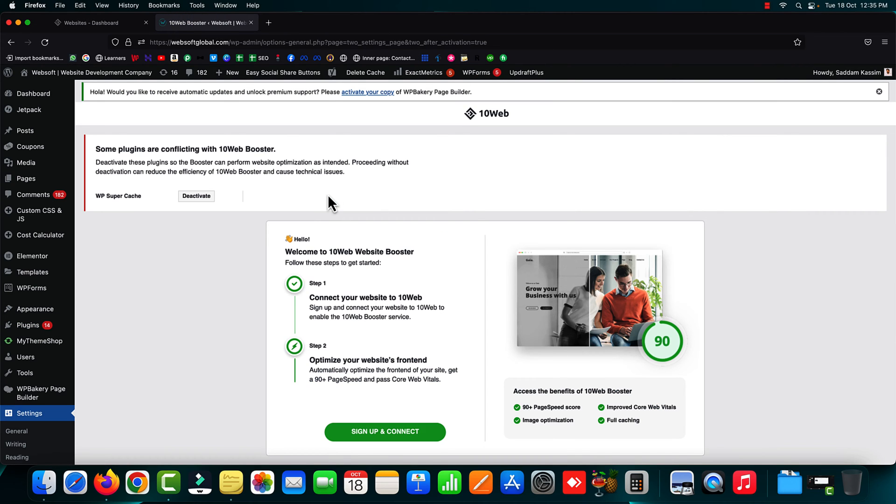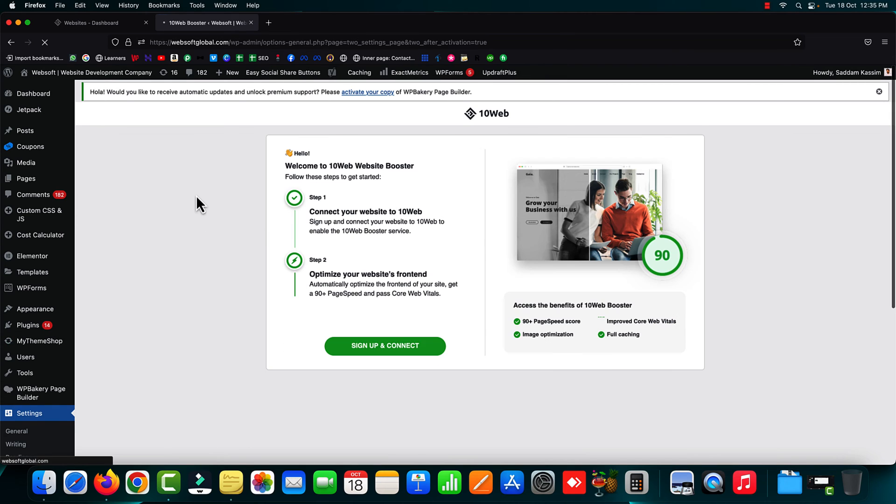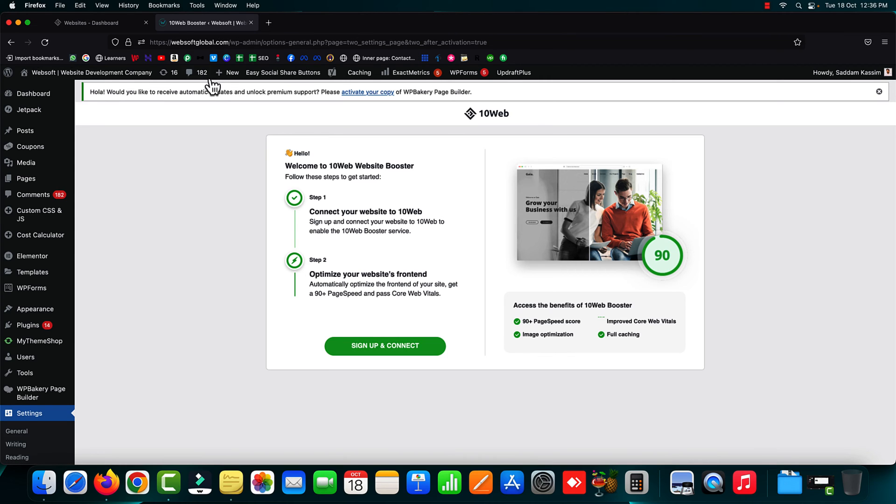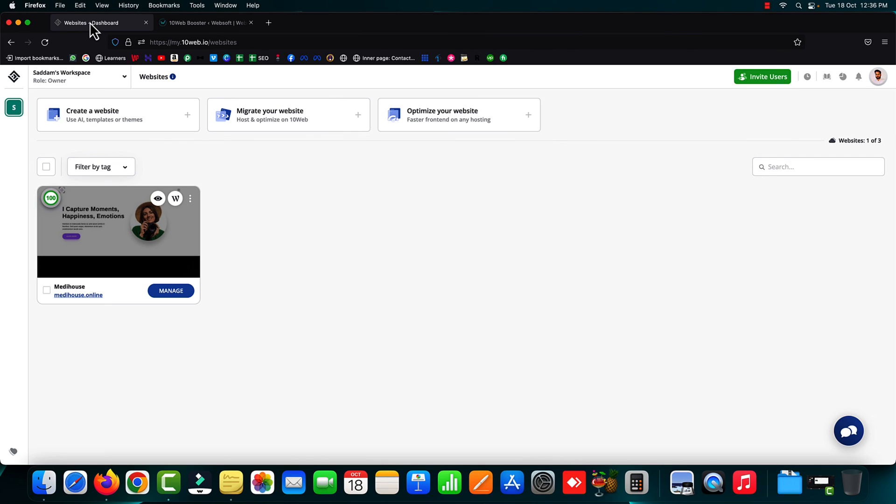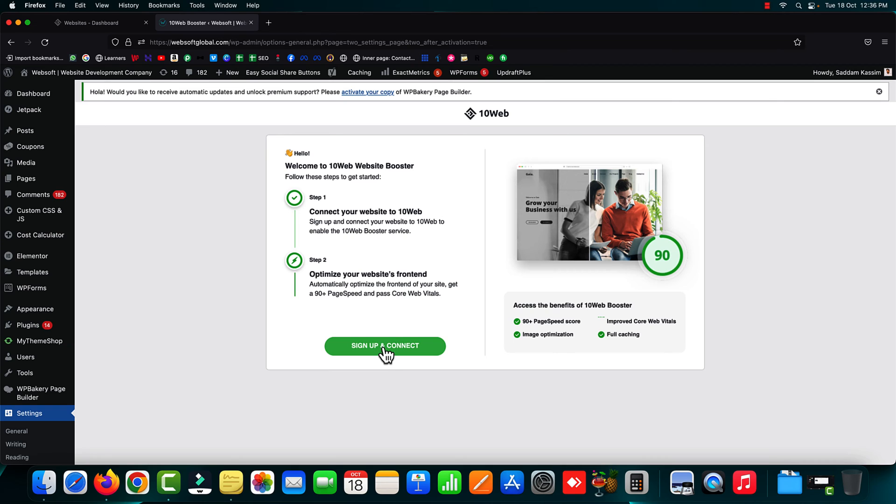Make sure if you are using a different caching plugin, you have to deactivate that plugin in order to make this 10web booster plugin work properly with your WordPress website. I'm getting a notification that I have to deactivate this WP Super Cache plugin. Now it is asking for "Sign Up and Connect." You have already signed up in a different browser tab, so just click this button and it will take you to the 10web booster dashboard.